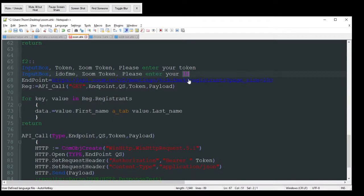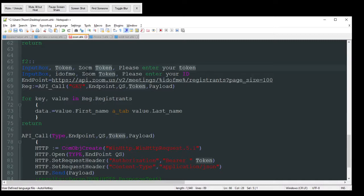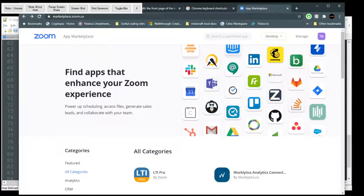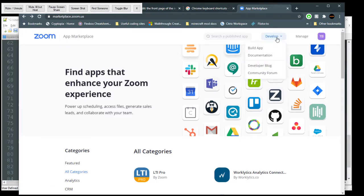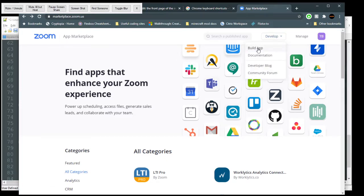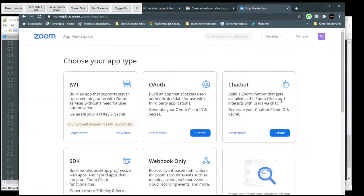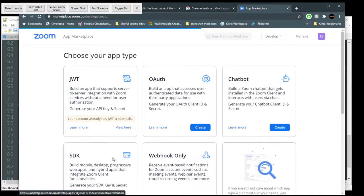So obviously your ID is your username, or I believe you also do have an actual numeric ID that you can use. So a token is this really long string of letters and numbers, and you can get that by going to the Zoom app marketplace, signing up, go to develop, build app.